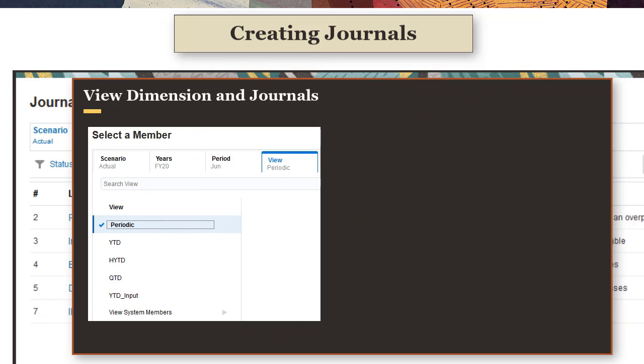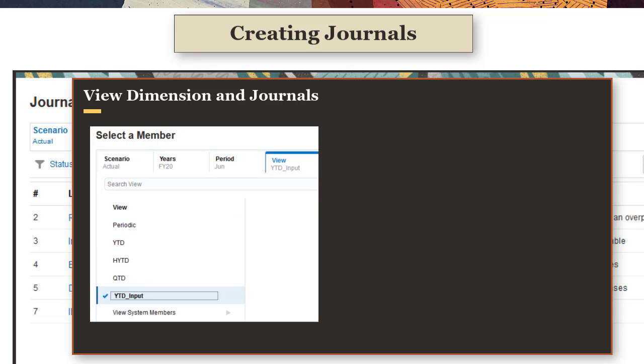In the View dimension, select Periodic to enter current period movement for journal line items, or select YTD Input to enter year-to-date or journal-to-date movement, and have the system calculate the periodic movement.